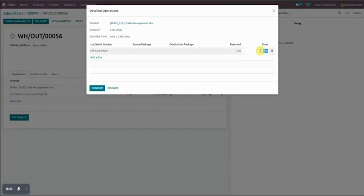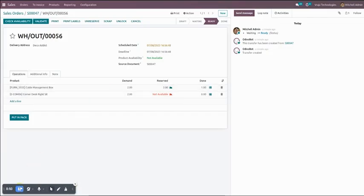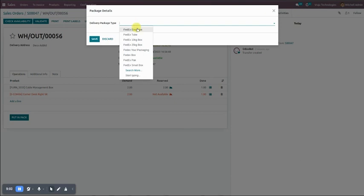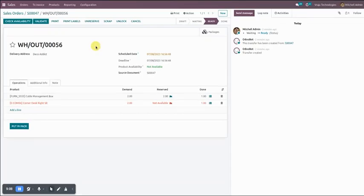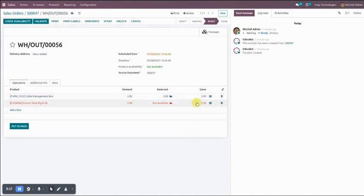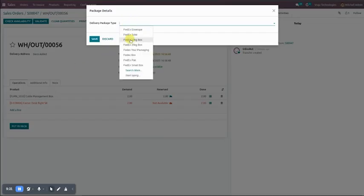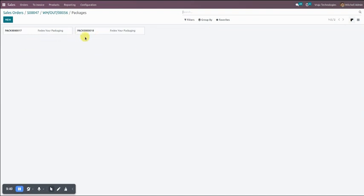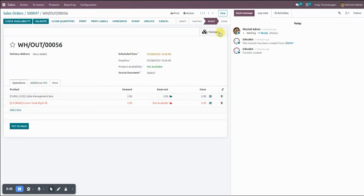In the first package we add one quantity of each product and click Put in Pack. Package details are asked — you select your package type and save it, so one package is created. Now we enter two quantities of both products and click Put in Pack again. It asks for a packet type again — select and save. From the Packages section you can see that two packages are created.